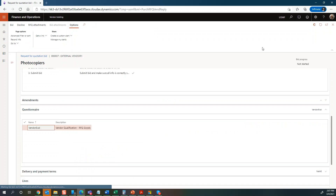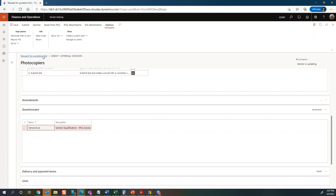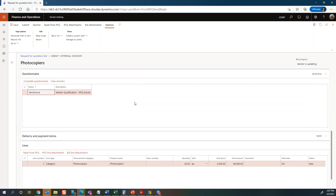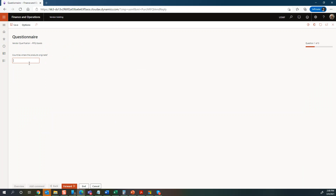Based on this information, the vendor decides whether to bid or decline. In this case we're going to go ahead and bid. Once that's done, we're able to respond in a number of areas. We need to complete the questionnaire — there's one attached. It's asking a few simple questions: countries where products originate (say US), are you certified to provide maintenance service (yes), have you provided these products before (yes). That ends the questionnaire.